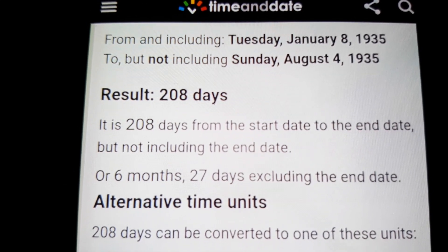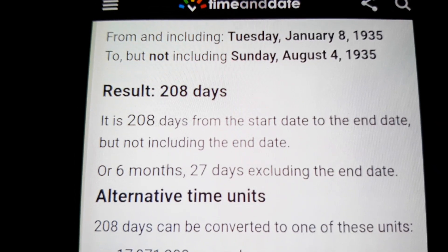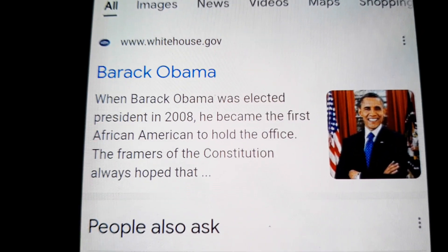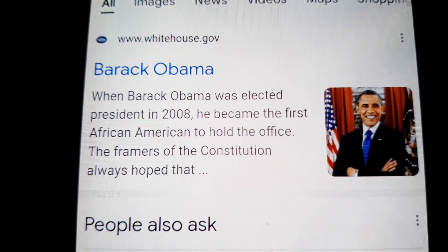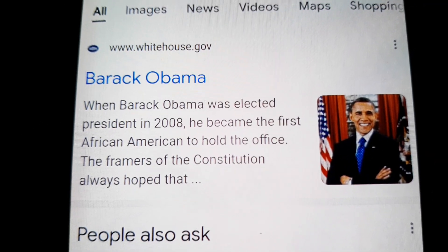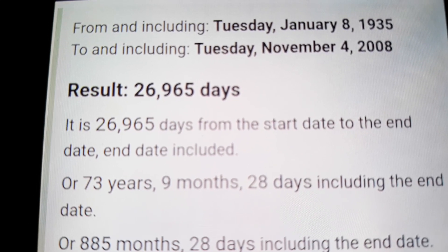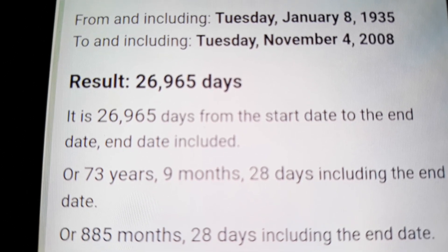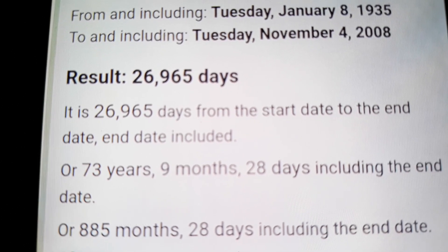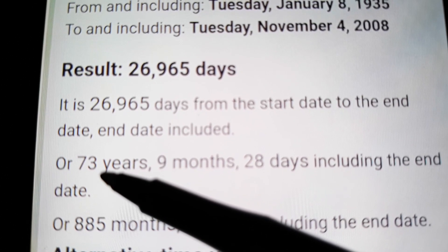From January 8th, Elvis's birthday, to August 4th is 208 days — or 209 days if you count the day. It's interesting because Barack Obama became president in 2008. Between Elvis's birthday and August 4th is 208. And from the day Elvis was born to the day Obama was elected president in 2008, it's 73 years — the 7-3-3-7 for the EL. If you turn the numbers 7-3 upside down, it's EL.